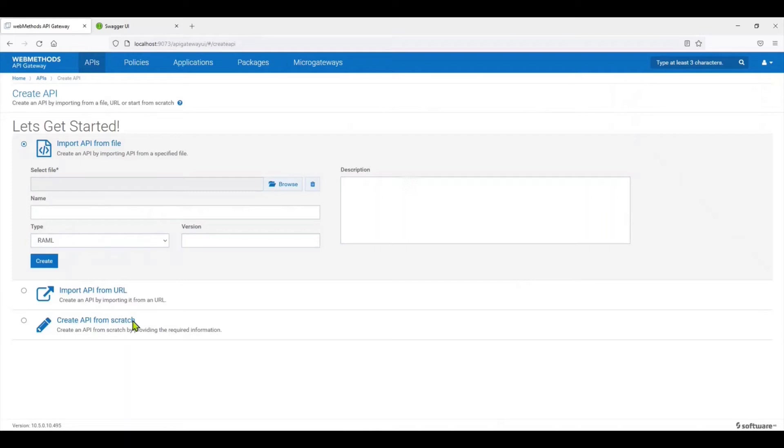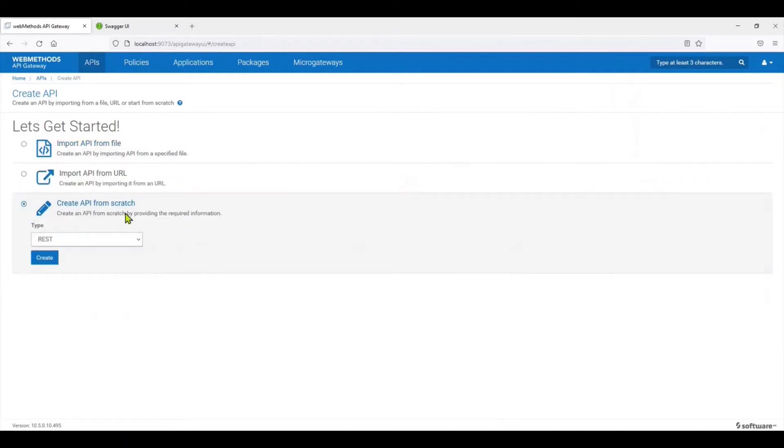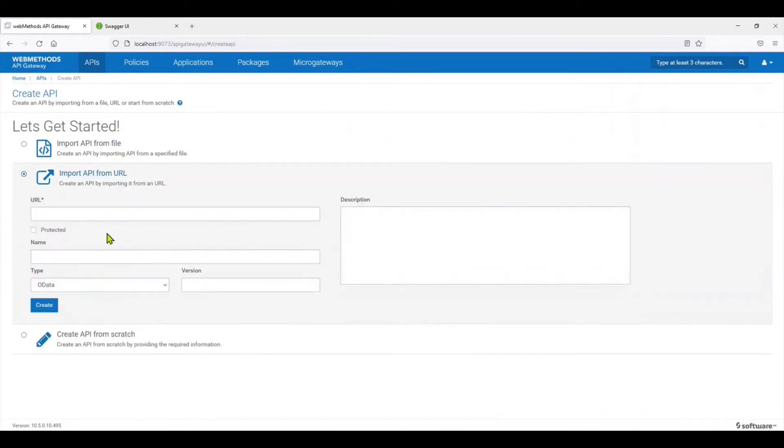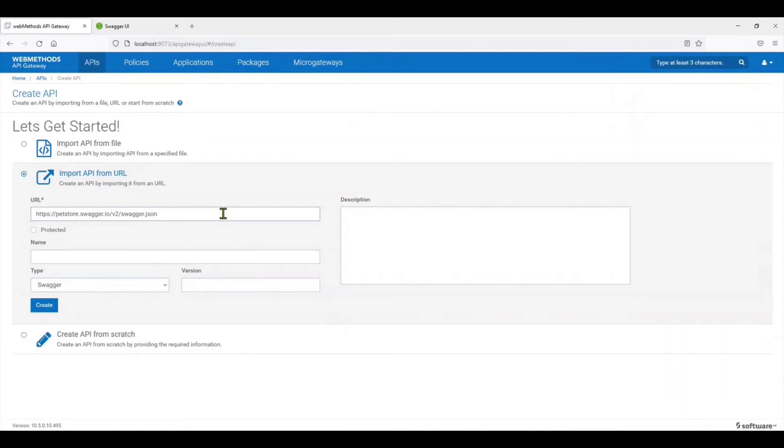We'll start off by clicking on Create API. Now in the Create API you have different options. Last time we saw how to create an API from scratch. This time we're going to actually create an API from Import API from URL.